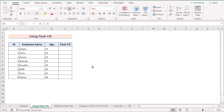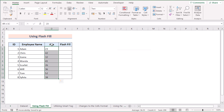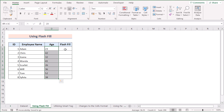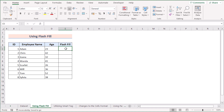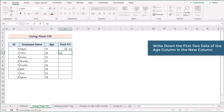In our first method, we will fix the issue using the Flash Fill feature in Excel. We have the D column where every cell has been saved as a text value. We want to convert them, so we'll go to the E column. In cell E5, we write down the same value as D5, which is 23, and do the same for E6.